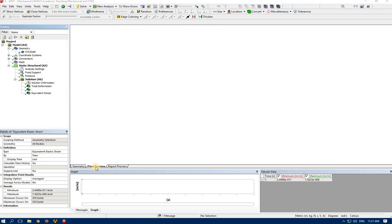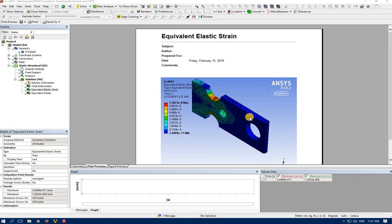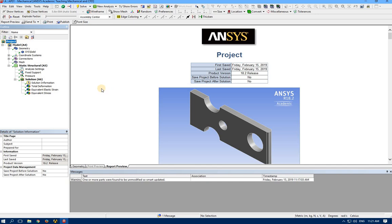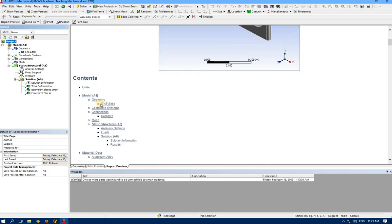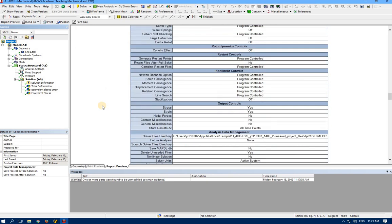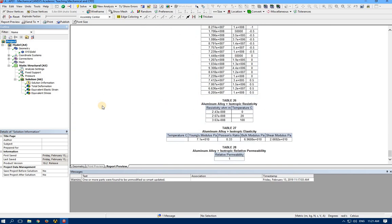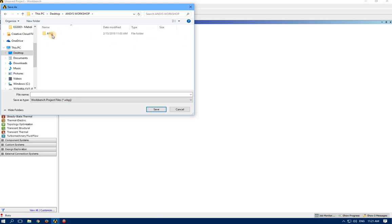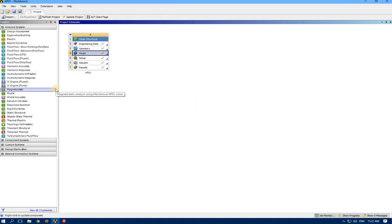You can have a print preview of this result — it's a beautiful picture, you can print it, save it, whatever you want. Or you can create a report, and ANSYS can automatically generate a report which includes all the information about the model, material, and a lot more. Now it's time to save the project, and we are done. Thank you.